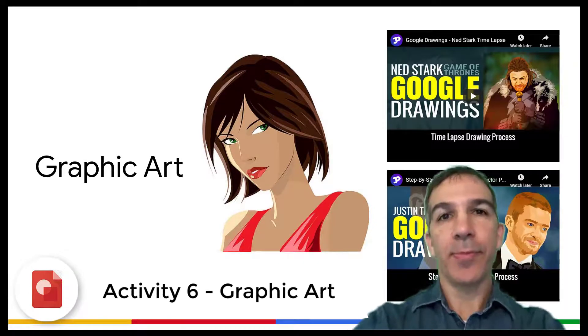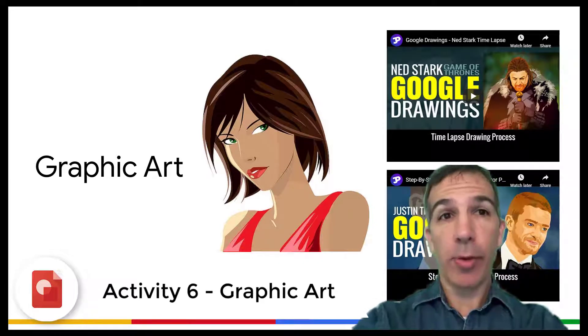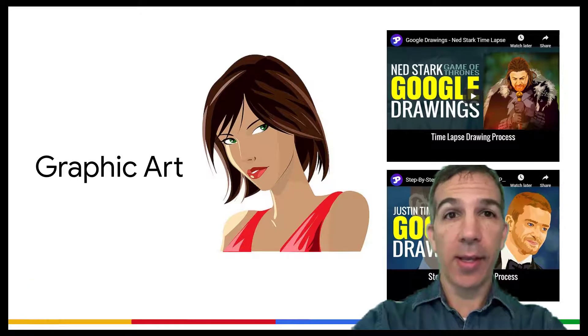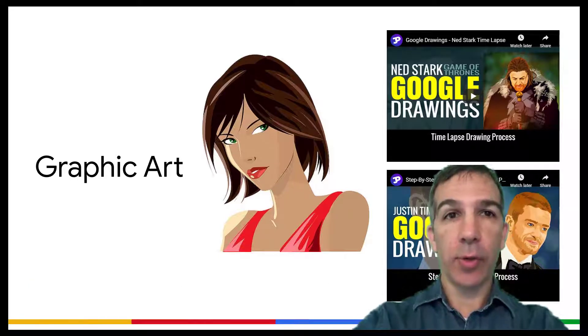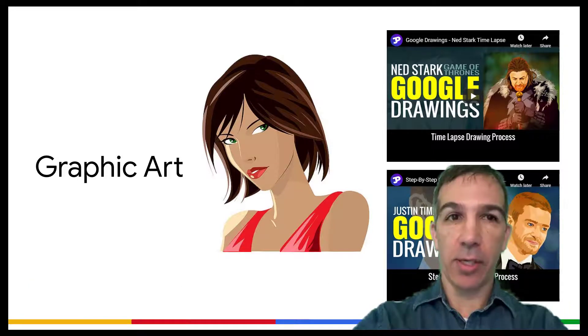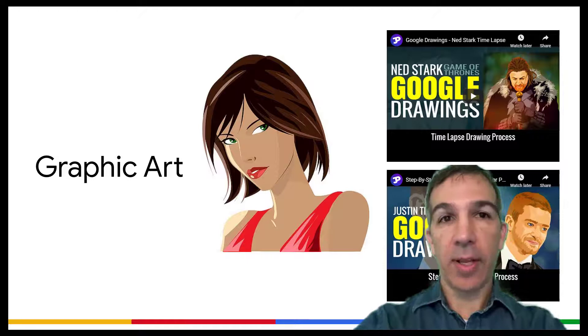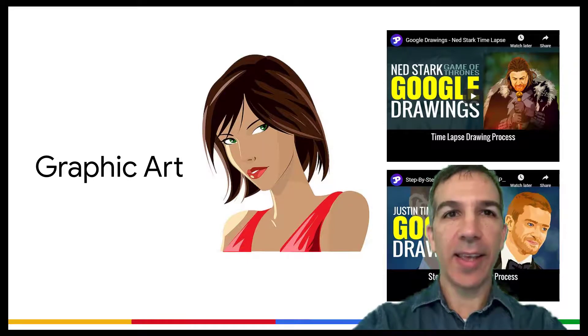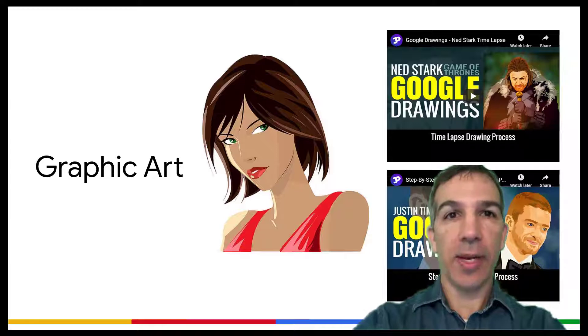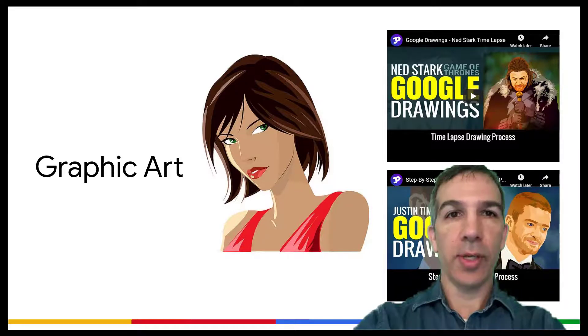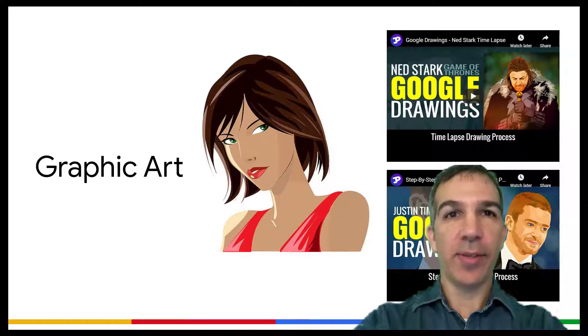Activity 6. So you may not be a graphic artist, or maybe you are and you're looking for some tool that your students can be graphic artists. Nevertheless, this tool is pretty neat. You can cartoonize things by taking pictures and being able to use the polyline tool.